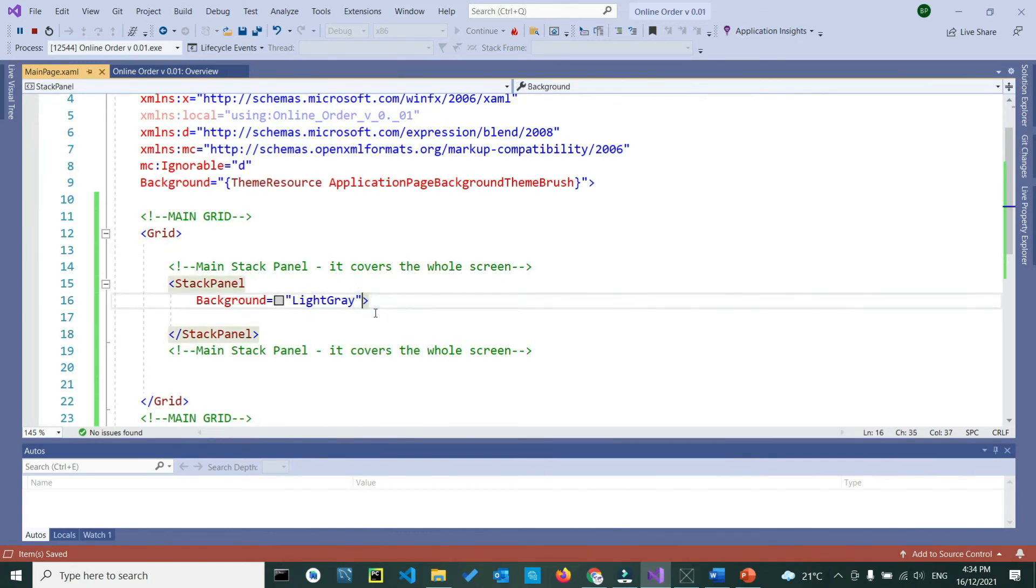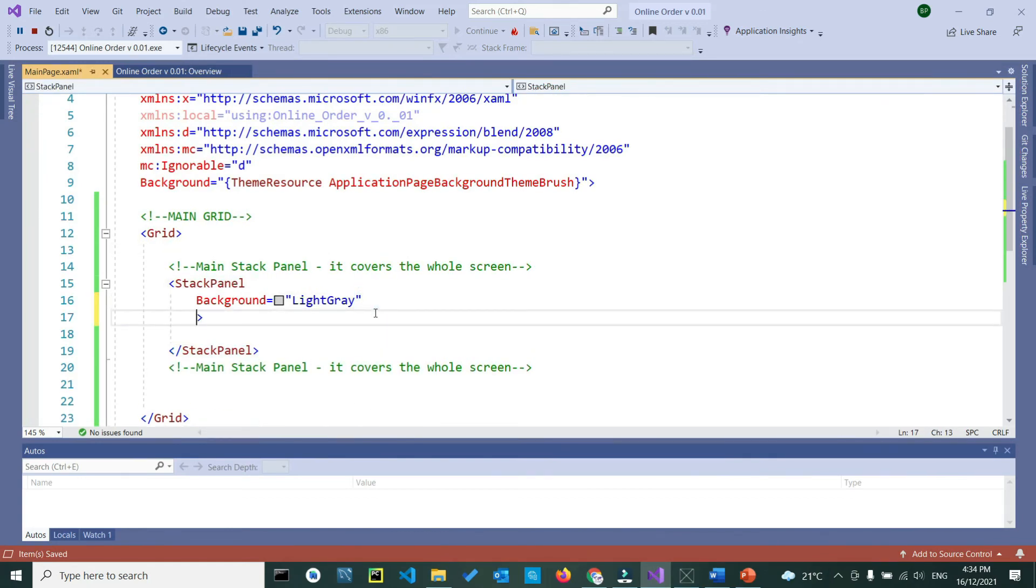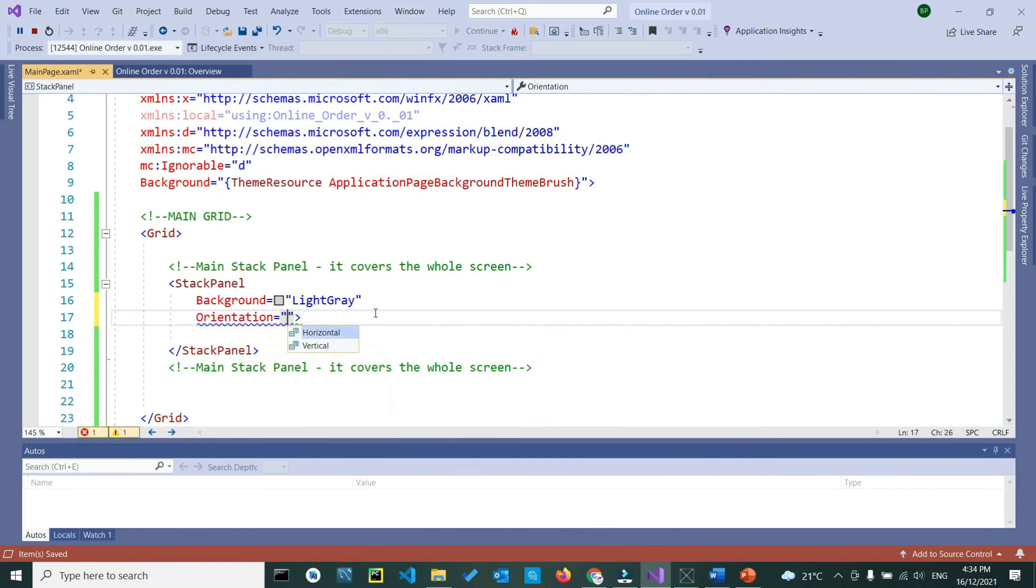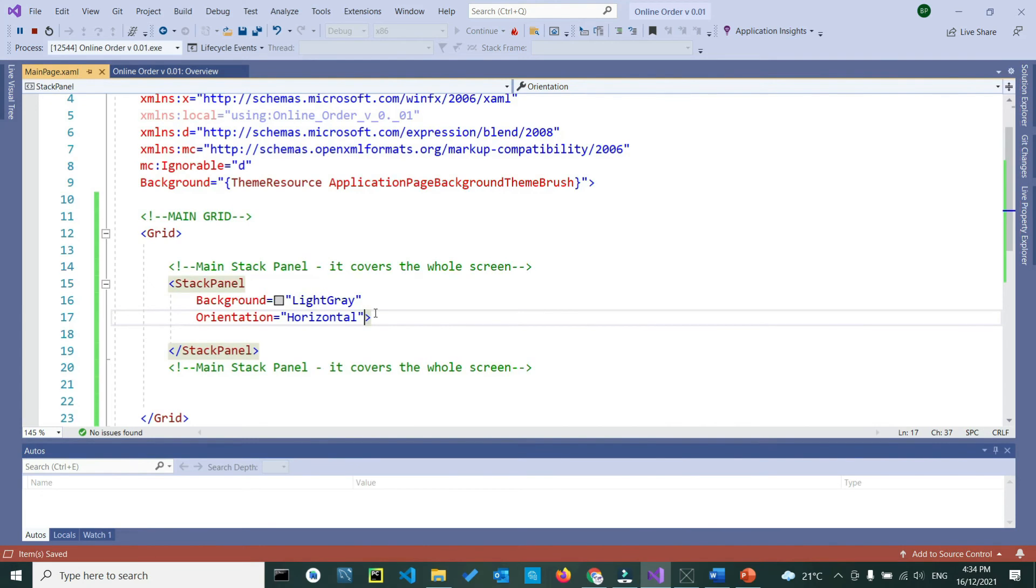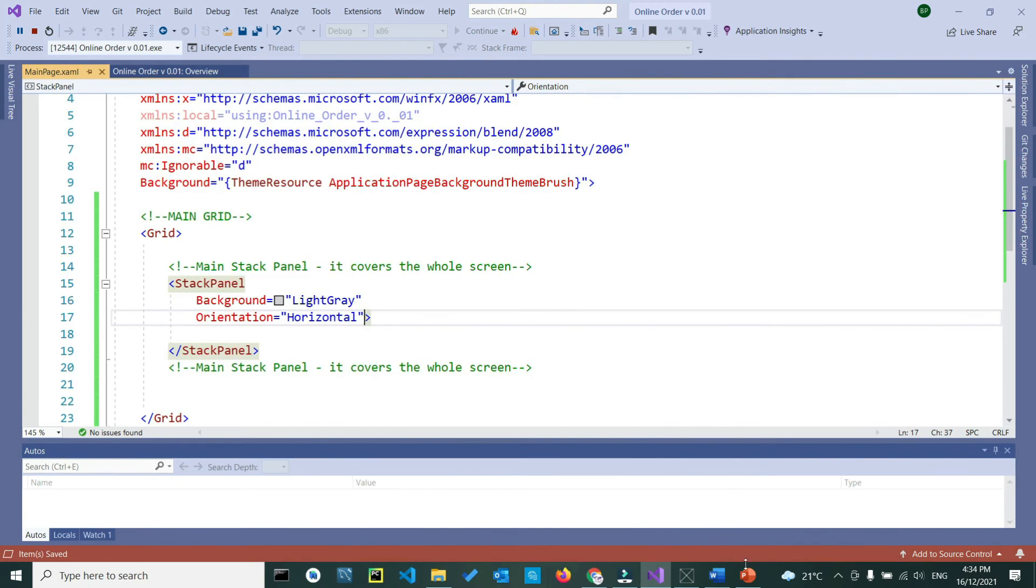Inside the start tag, we want to write down orientation as horizontal. The main reason is the stack panel's default orientation is vertical. In this case, because our stack panels are going to sit next to each other, therefore we are going to set our orientation as horizontal.